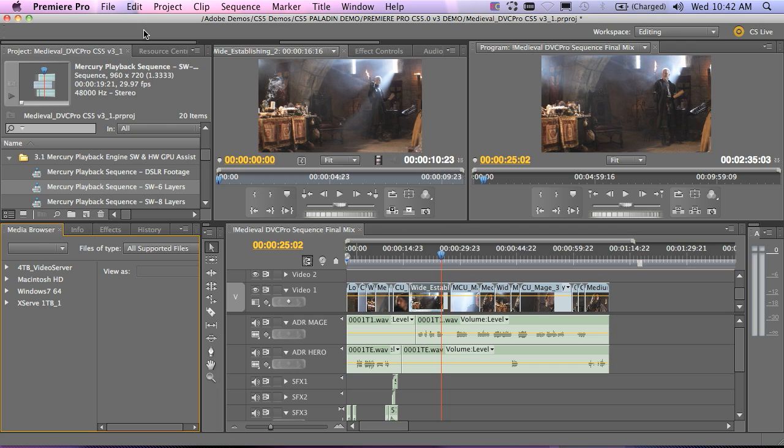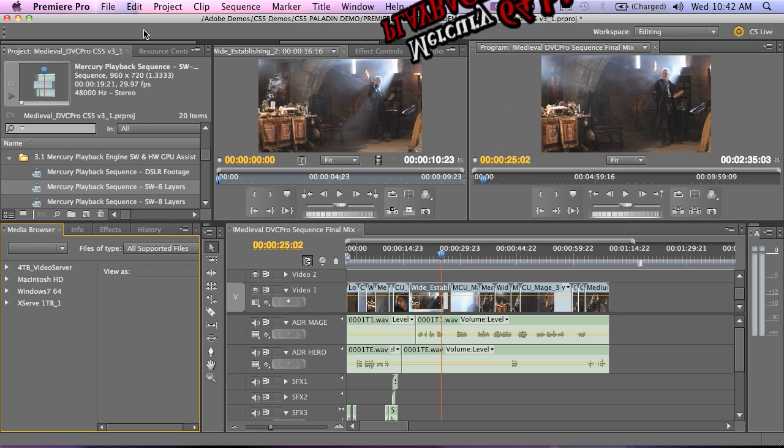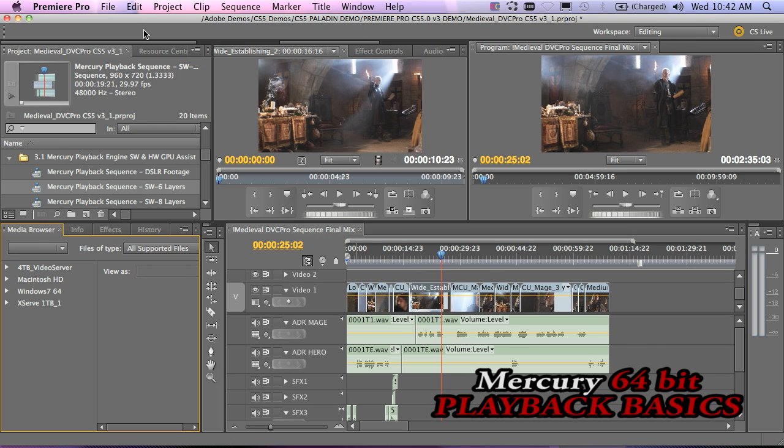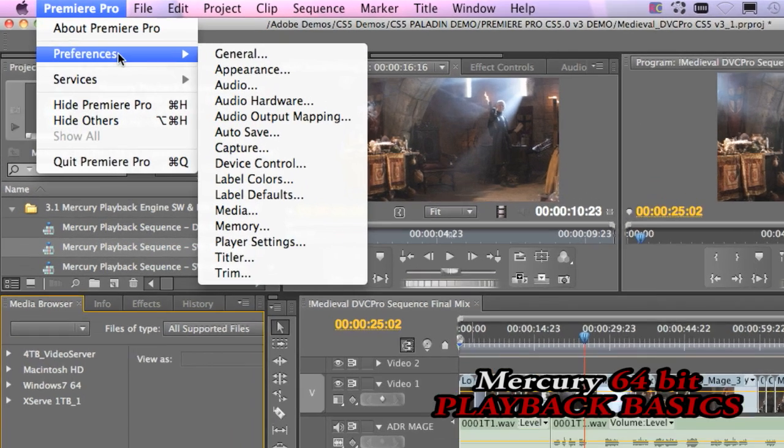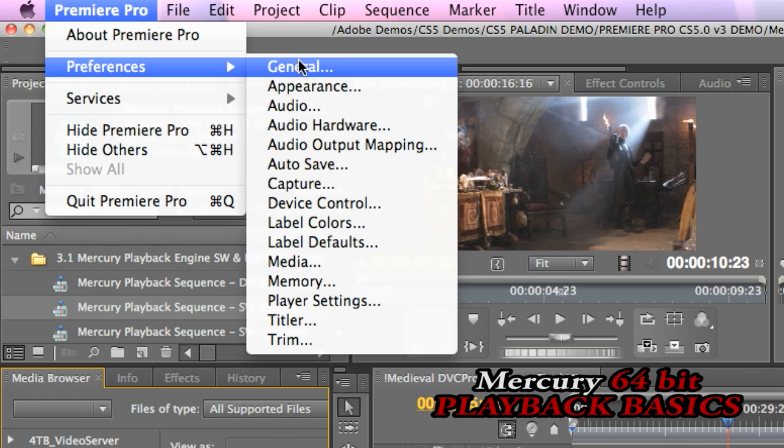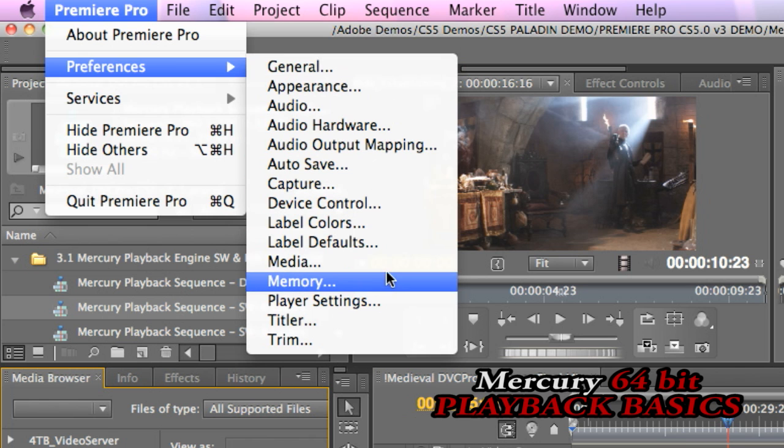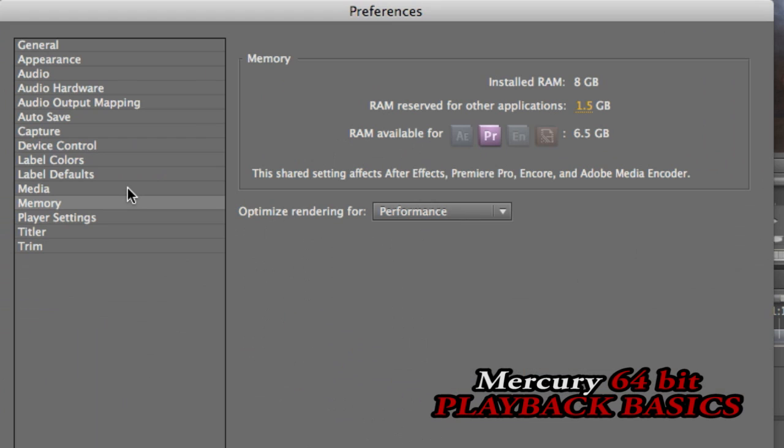Before I jump into the demo and start showing you the playback and the settings, let's just review for a second what Mercury's 64-bit playback is all about. One of the first things you need to know is that in our 64-bit system, we have an entire new way of dealing with available RAM for Adobe applications.